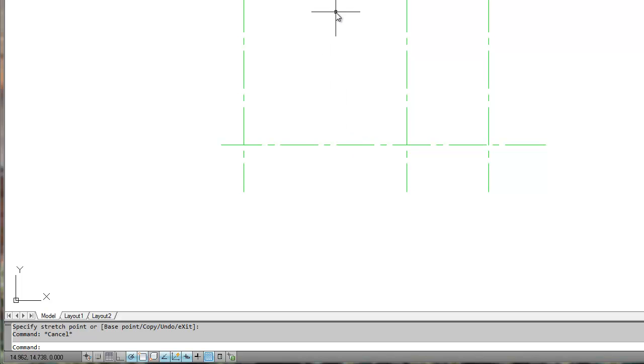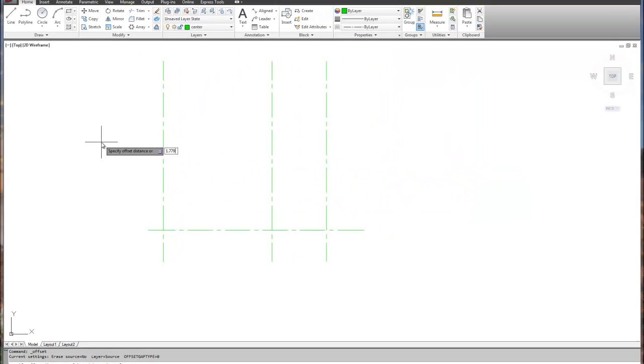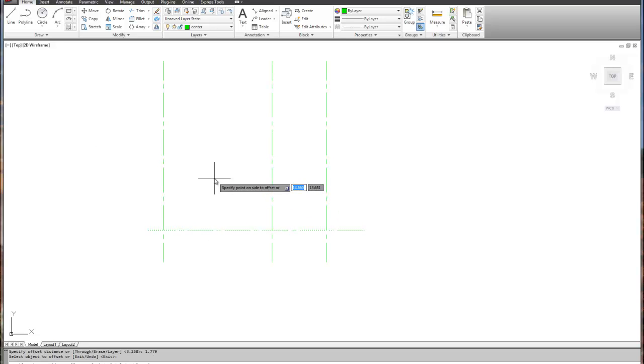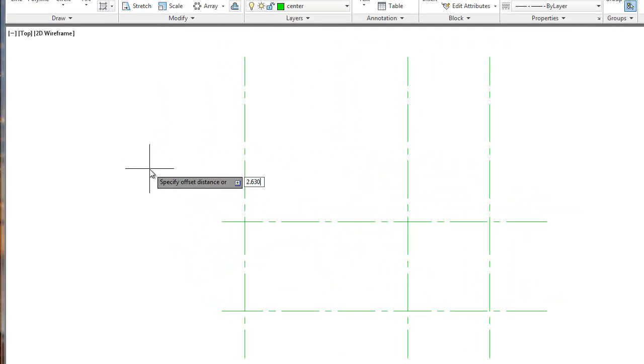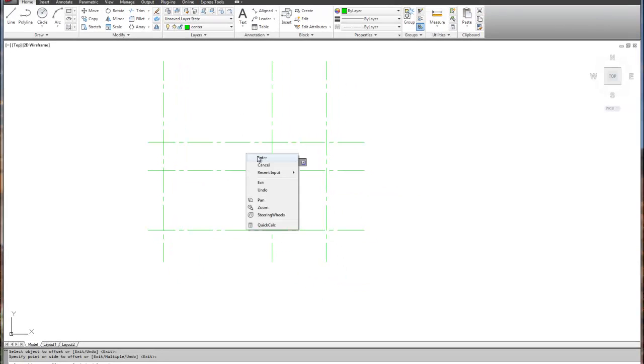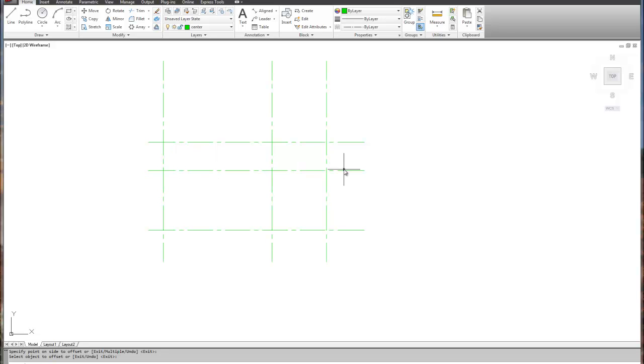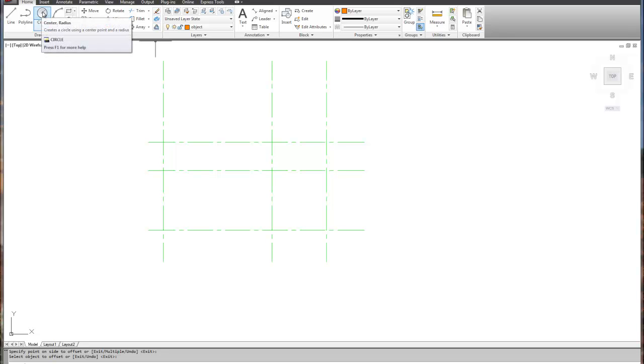So now I need to offset this line up two times. So we've got to go in the positive y direction, two different distances. The first offset distance is going to be 1.779. Select the horizontal line, offset it up, and I'll select the offset again. This one's going to be 2.630. Again, I go back to the original and offset it above. So what that did is that provided me marks. Now, you don't have to do this. This is optional, because I can easily now switch to the object layer and draw some circles.